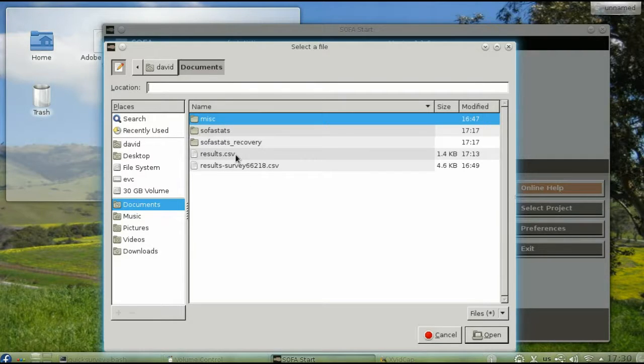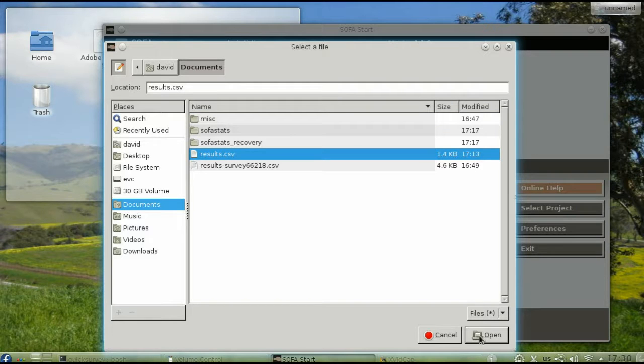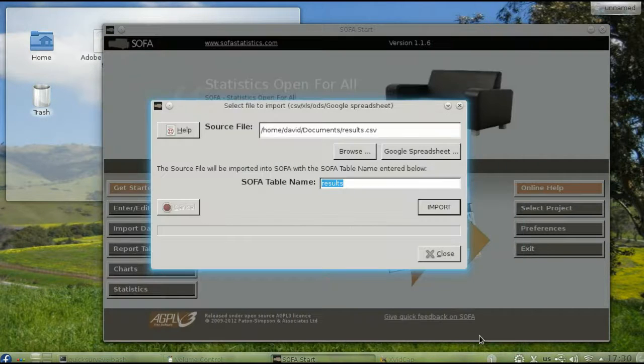Select the file, click Open, then click Import.